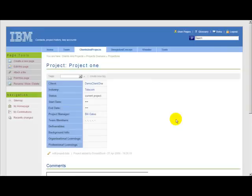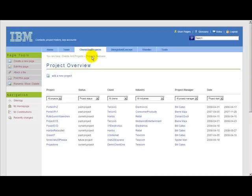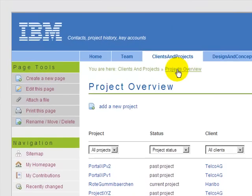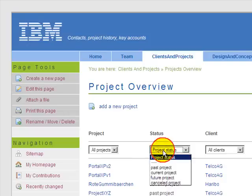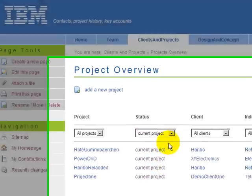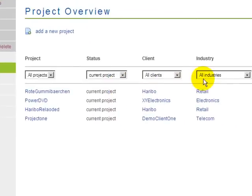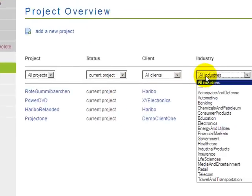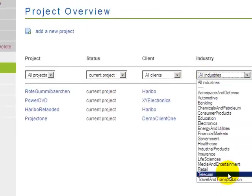What else can be done within this application? You can have an overview of all current projects. All the data that is entered for past projects or current projects is collected by this overview. You've got the option to filter, like for current projects only or for projects just within one industry.